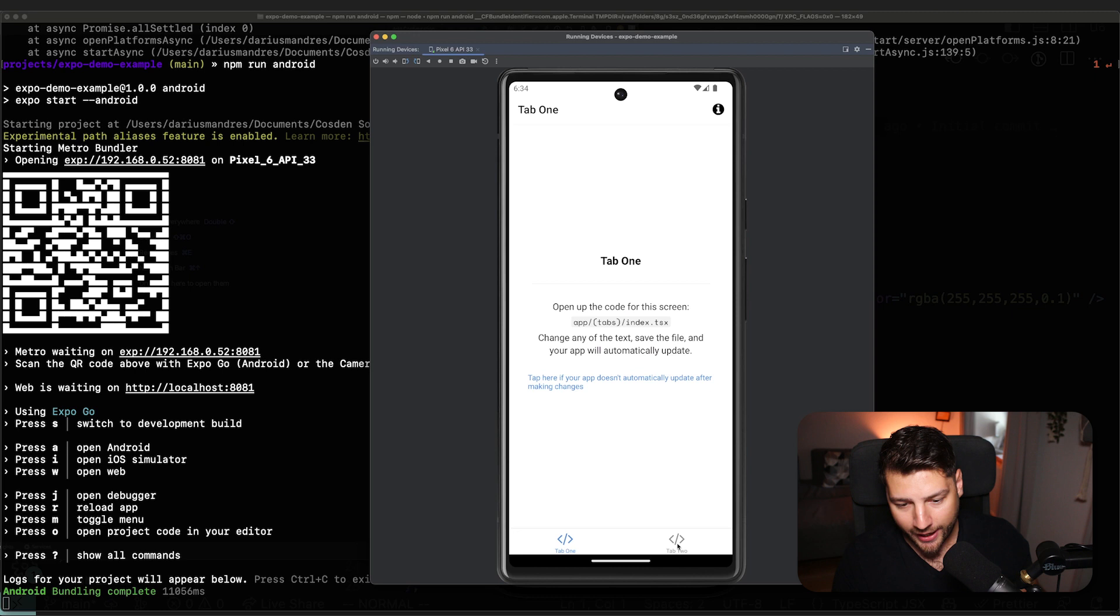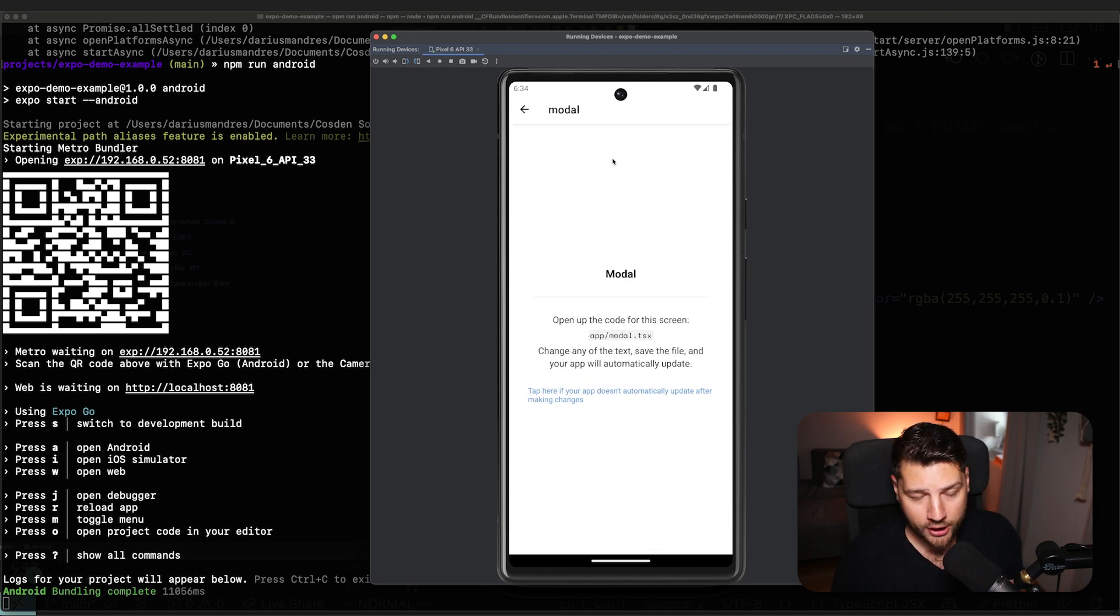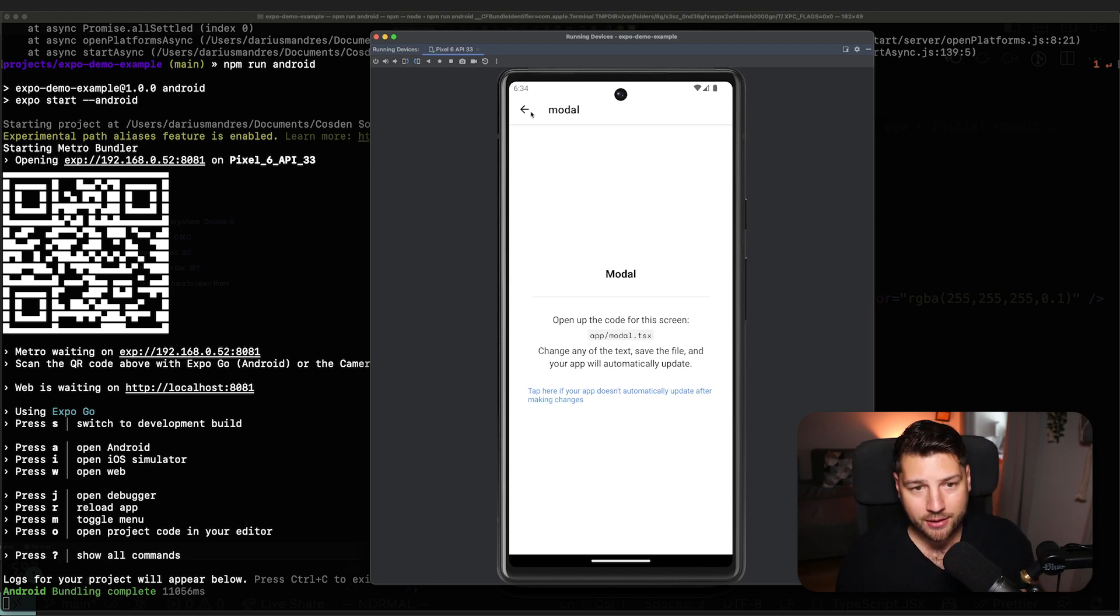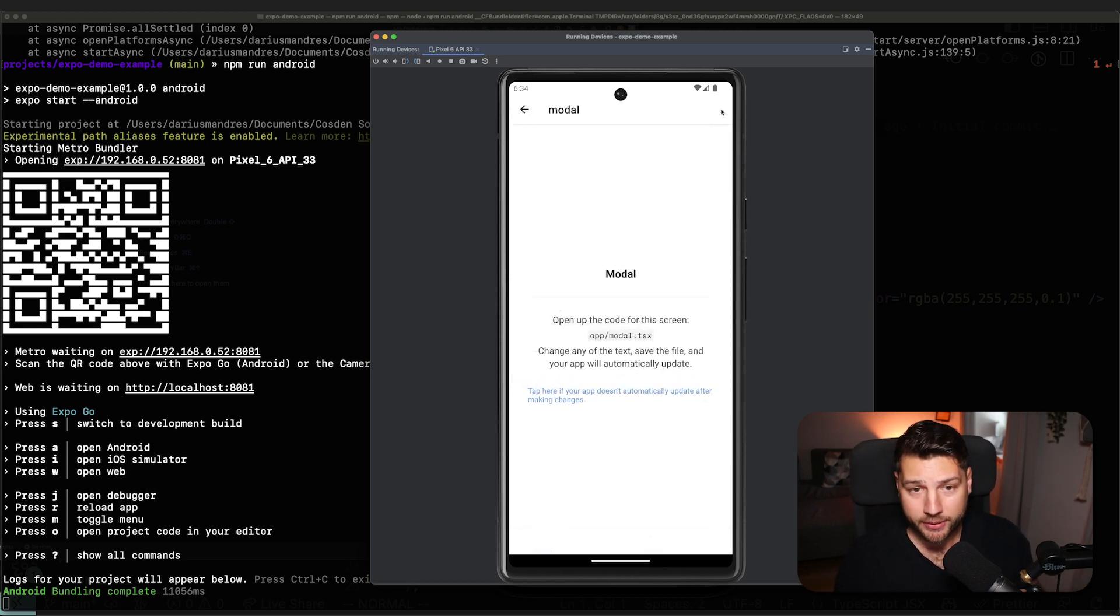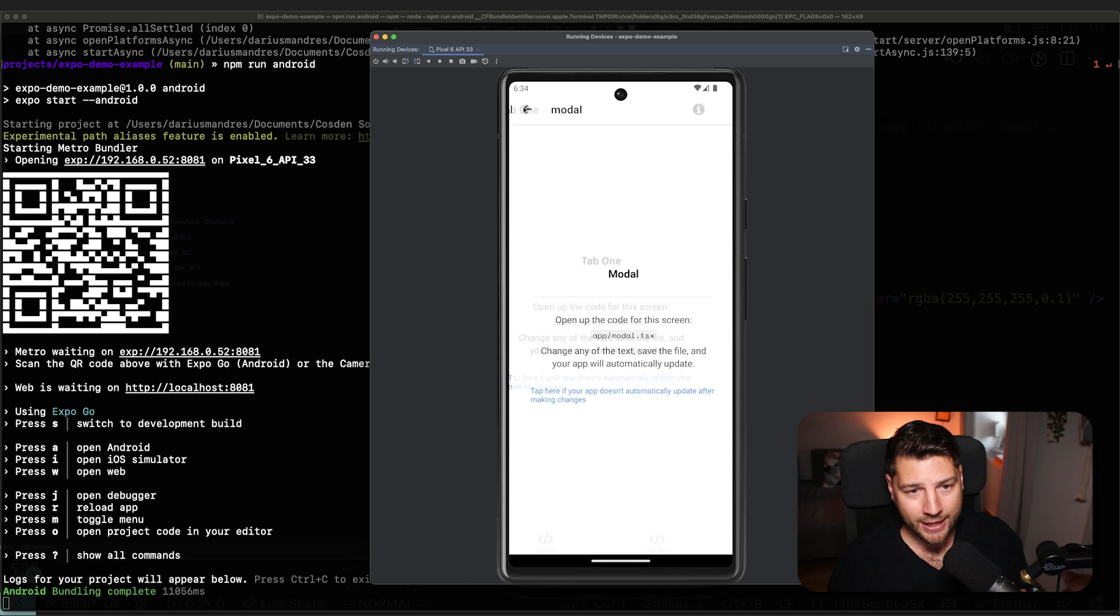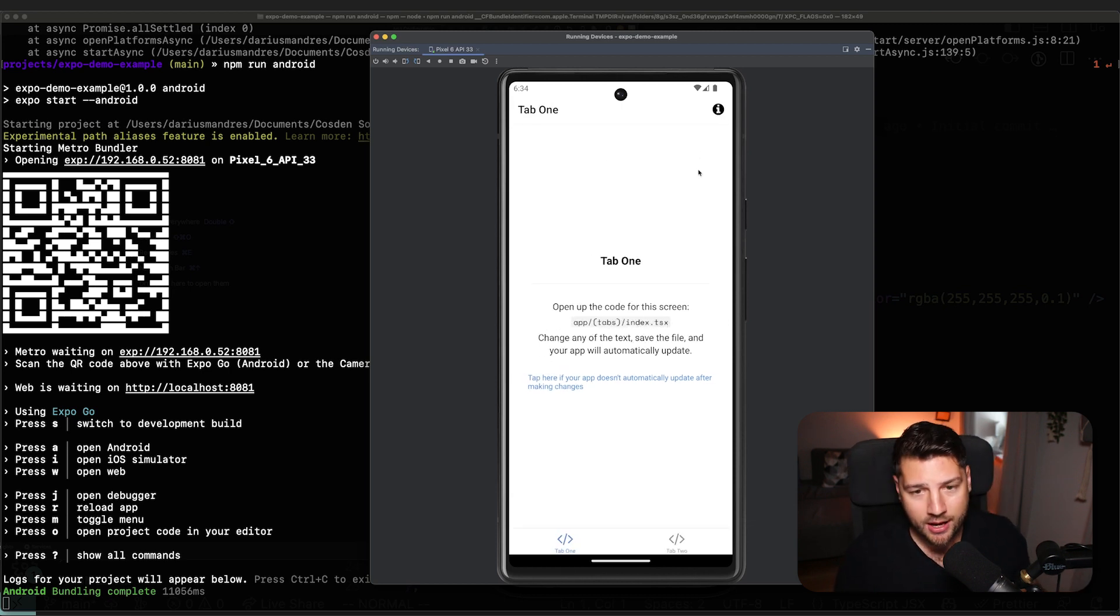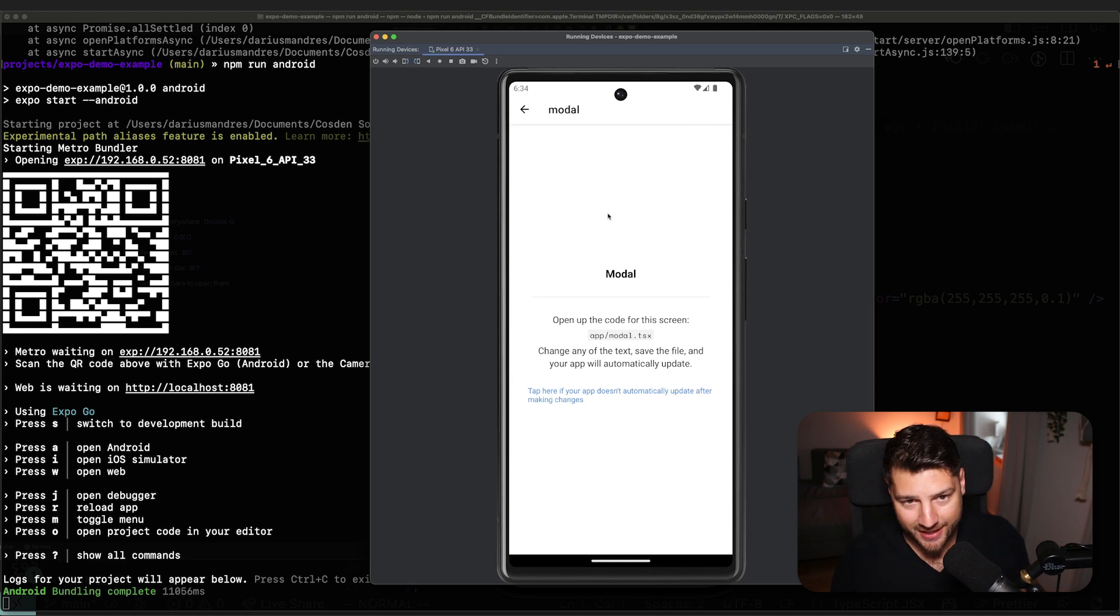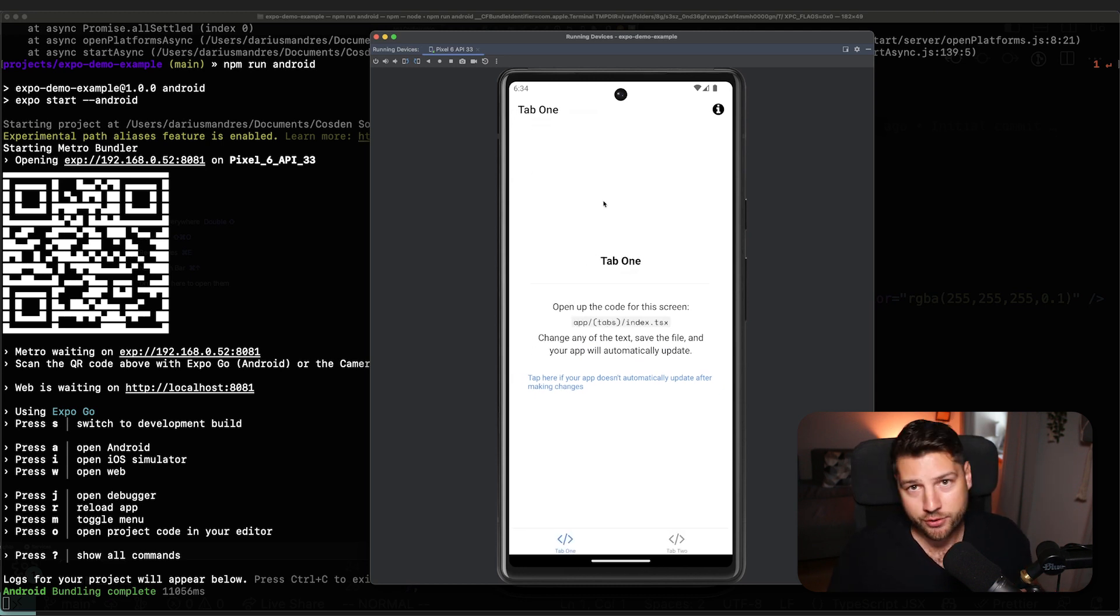And we also have access to our modal here. Like we did before with the only difference, if you're keen to details, is that modals on Android look a little bit differently because Android doesn't really have native support for modals like iOS does, but nonetheless, you still have the same functionality. It's the same screen. It's just behaving slightly different because now we're on Android versus iOS before.